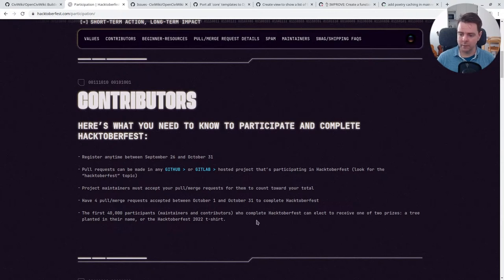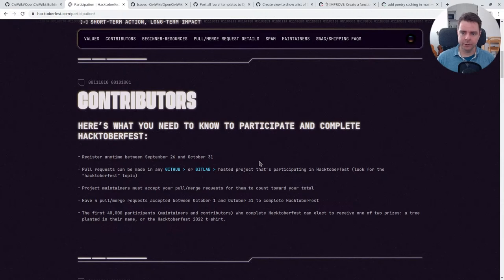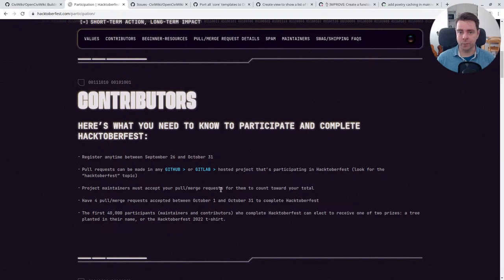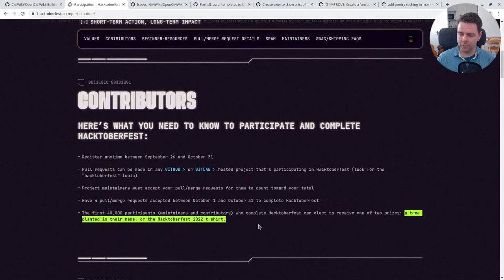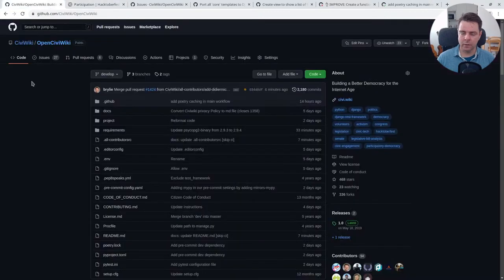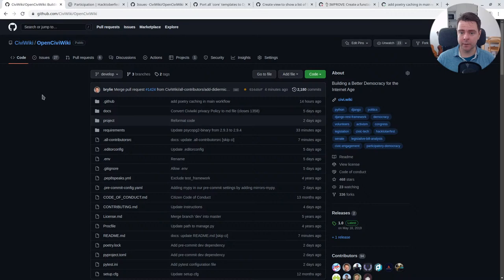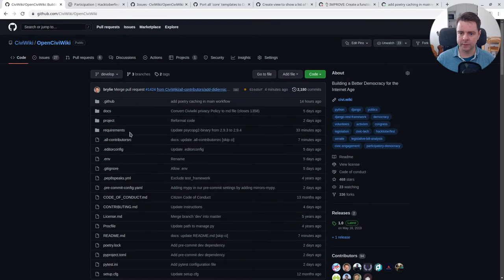The issues don't have to be code. Our project recognizes all types of contributions in addition to code. So if you have an idea or a design that you'd like to share, there's ways we can acknowledge those contributions that should qualify for Hacktoberfest, even though it's kind of oriented towards code contributions. The first 40,000 participants can have a choice between one of two prizes: a tree planted in their name or a Hacktoberfest 2022 t-shirt.